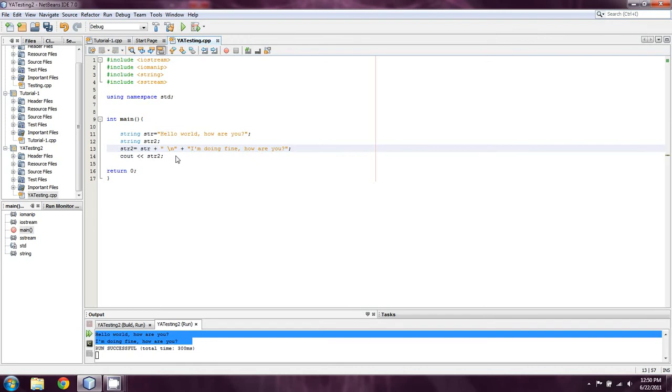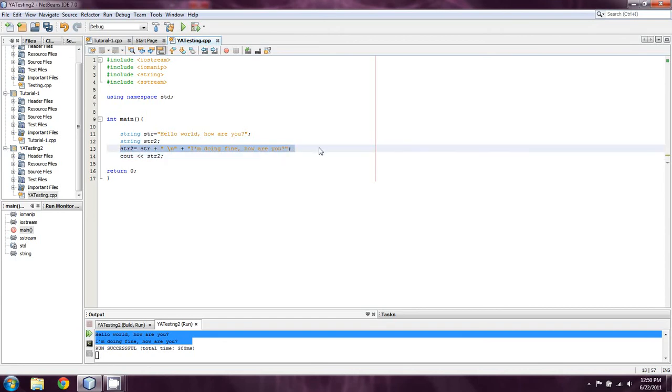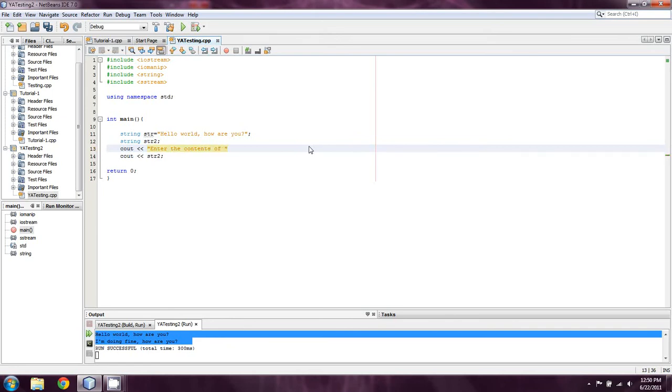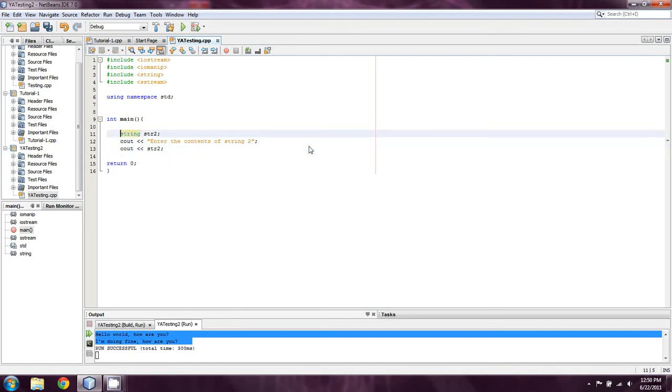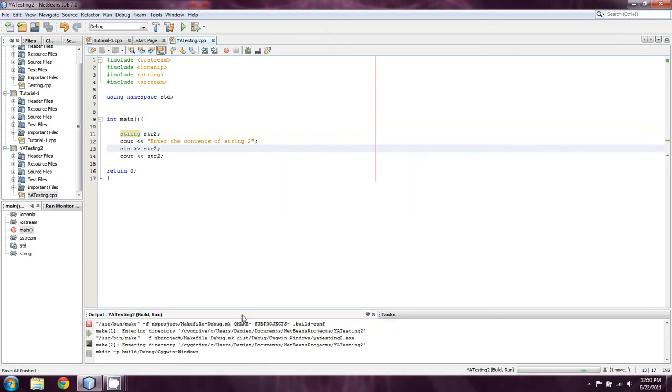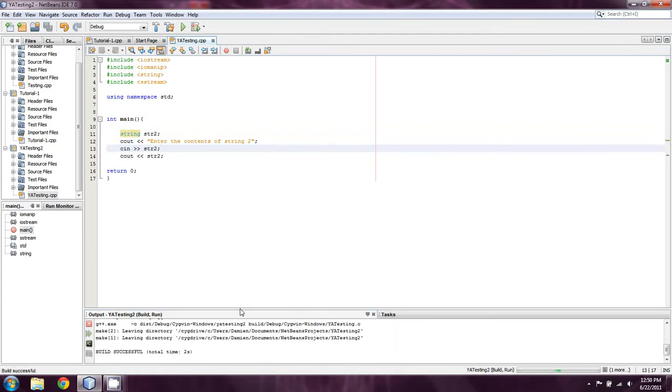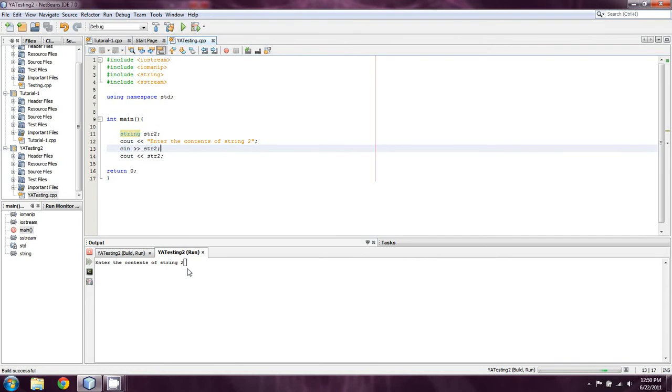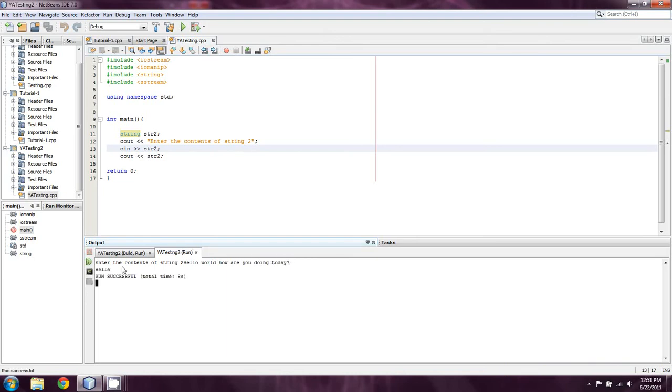Now, let's assume that I don't want to declare string 2 in a certain way. Let's say I want the user to input for it. So, I'm going to say, enter the contents of string 2. And then we're going to just cin for string 2. And let's say we just run this. And the contents of string 2 will be, Hello, world, how are you doing today? Notice that all we got there was hello.